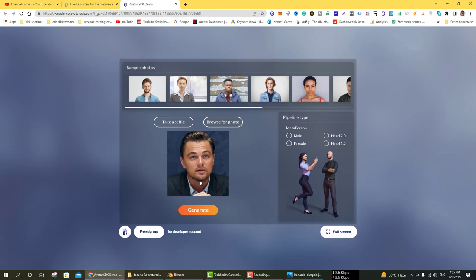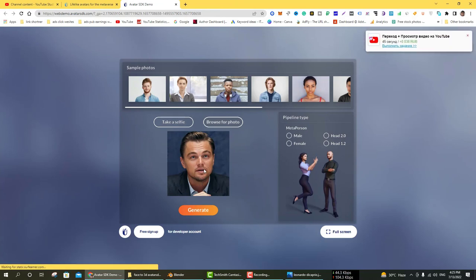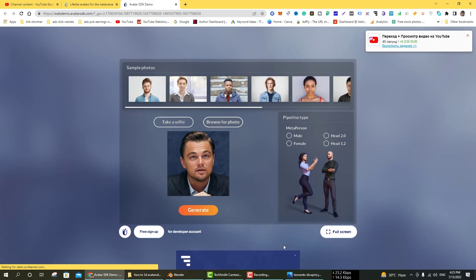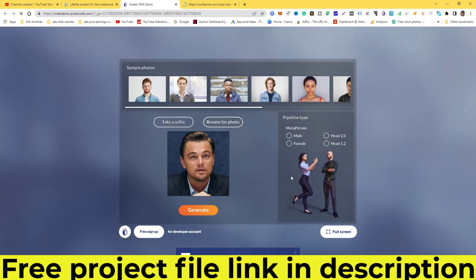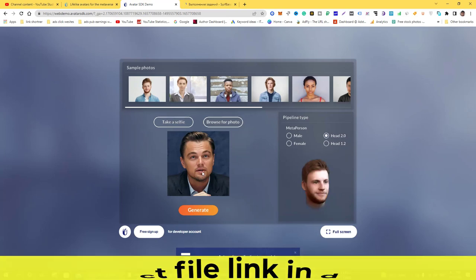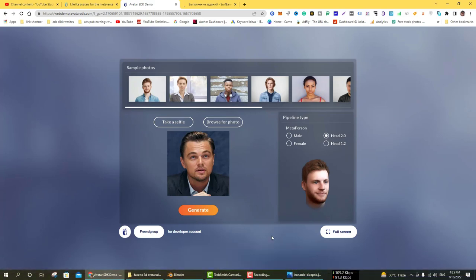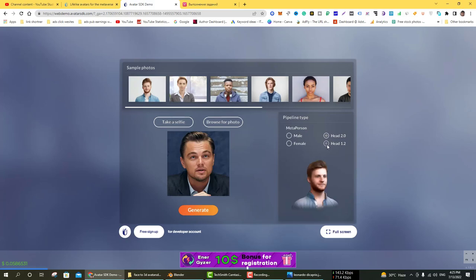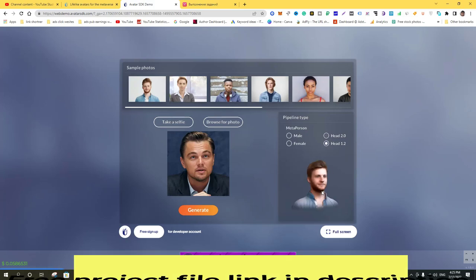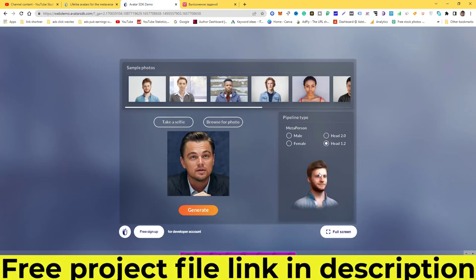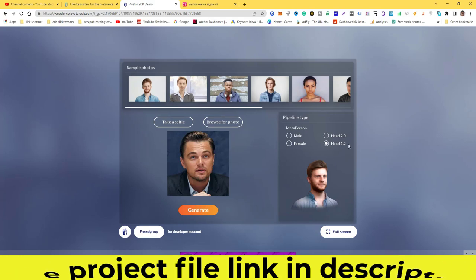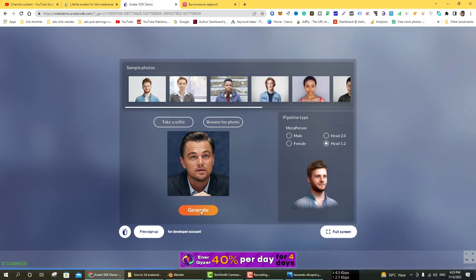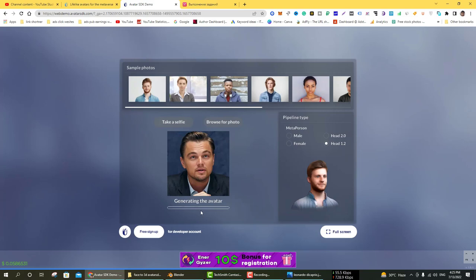The image is now available. The next process is selecting the head: male, female. The male female option is a complete character, but Head 2.0 is only head, and Head 1.2 has a little bit of shoulders. I am using Head 1.2 and click on Generate. Now generating the 3D model.